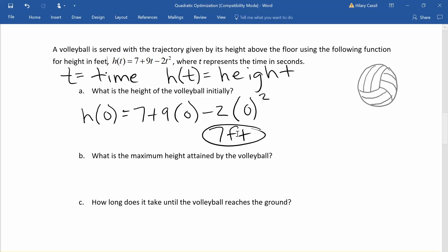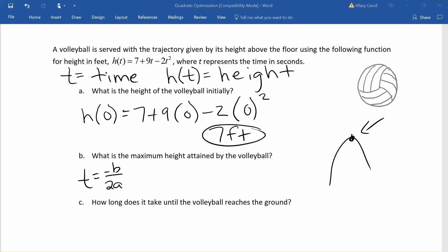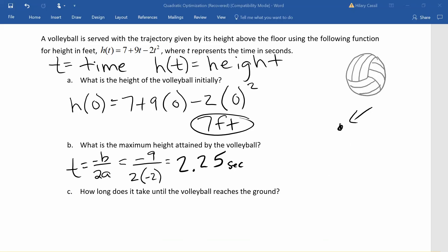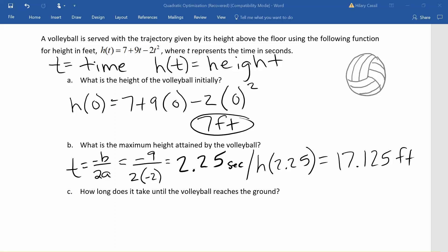If we want to figure out what the maximum height attained by the volleyball was, we need to recognize that this is again a quadratic function. The lead coefficient is negative so this parabola opens downwards, and the maximum is going to occur at the vertex. So once again we are solving this optimization problem by finding the vertex. The t value of the vertex is given by negative b over 2a, which gives us negative 9 divided by 0.25 seconds. Plugging that in for t gives us the maximum height, and according to our model 17.125 feet is the maximum height attained by that serve.